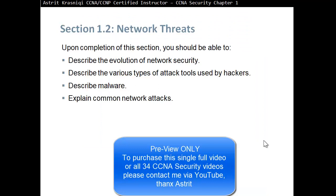Upon completion of this section, you should be able to describe the evolution of network security, describe the various types of attack tools used by hackers, describe malware, and explain common network attacks.